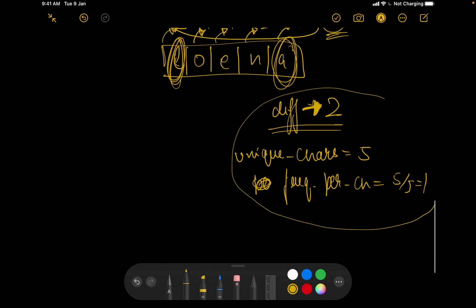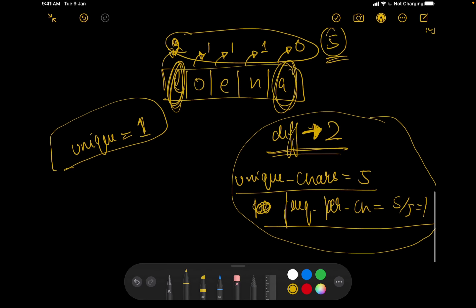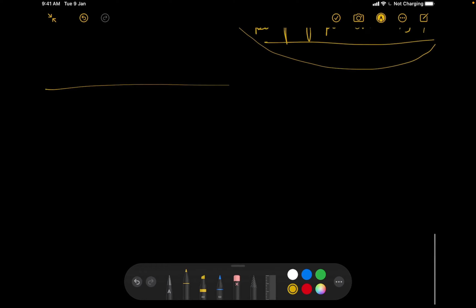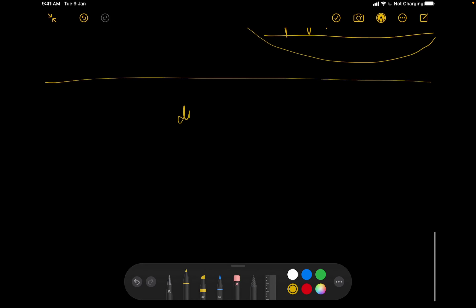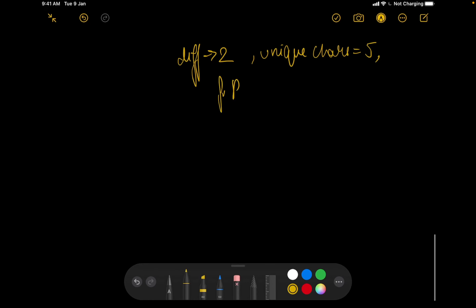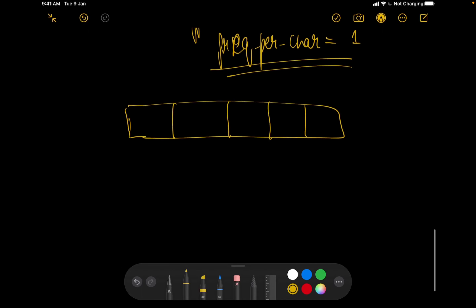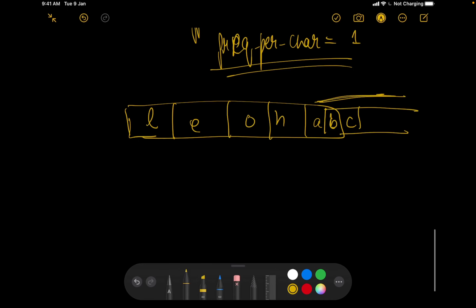Similarly, we check for unique characters equal to 1, 10, and all other values, calculating the difference, unique character count, and frequency per character each time. Whichever unique character value gives the lowest difference is chosen. Once we have that — in our example, difference=2, unique characters=5, frequency per character=1 — we proceed to actually construct the answer string.